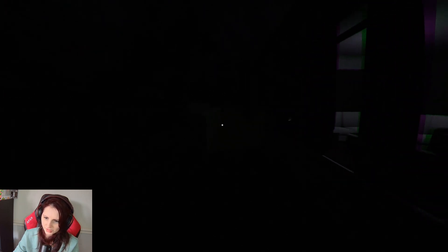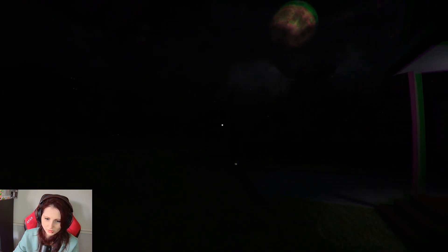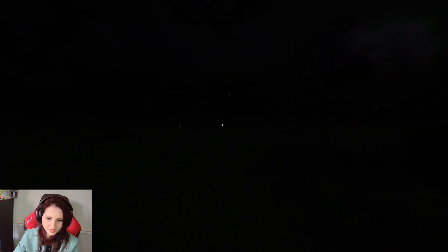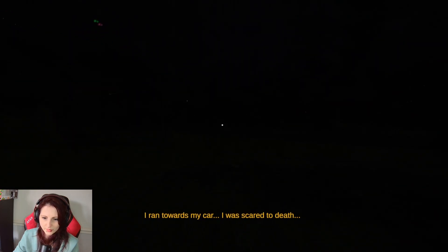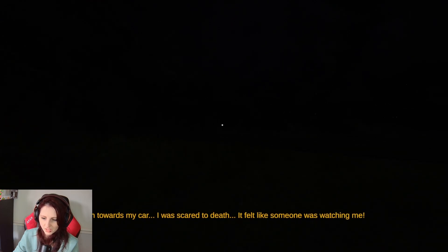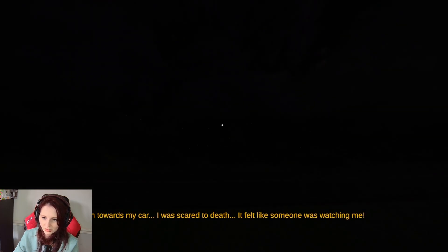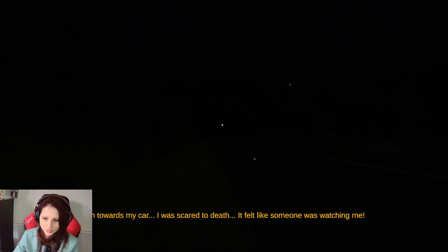Okay, we're running away. I do not see the bad person anywhere. I ran towards my car. I was scared to death. It felt like someone was watching me. Well, it looks like there's loads of eyes, but I think there's just loads of moths.